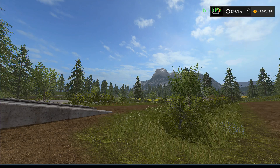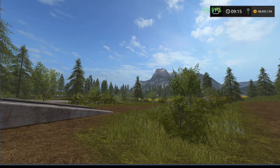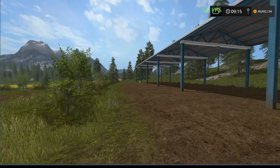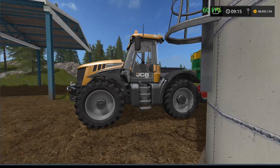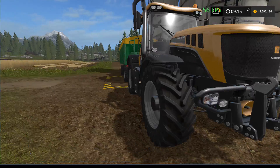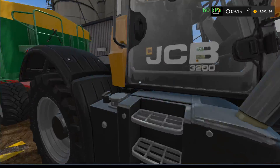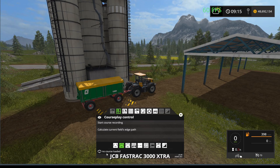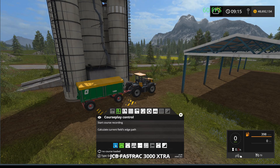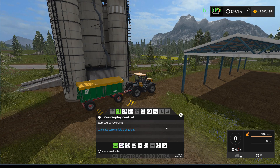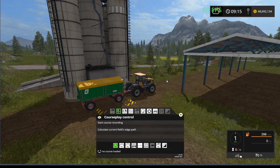Hello everybody, Ian Robson here, welcome to another tutorial. In today's tutorial I'm going to show you how to use Courseplay to use the grain transport mode. Here I am in my JCB Fastrac, so I'm going to go ahead and choose my grain transport mode right now.